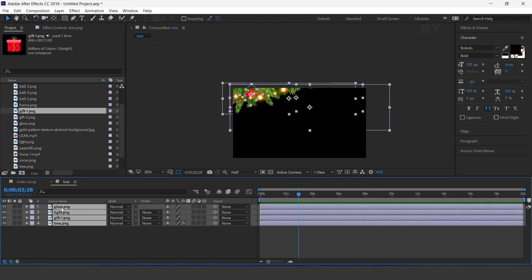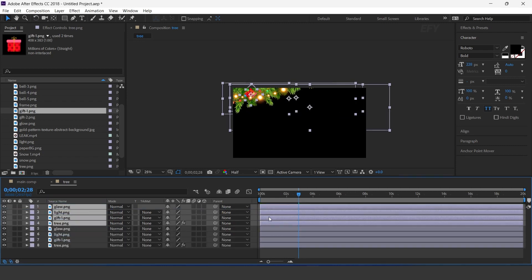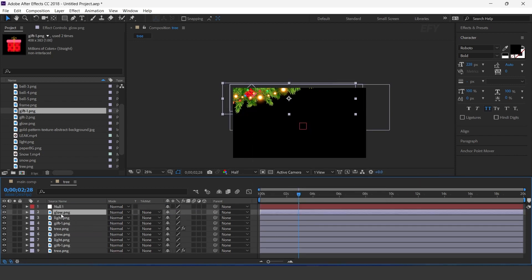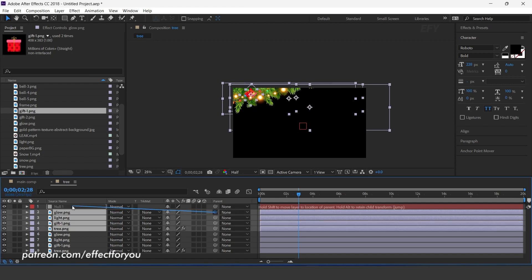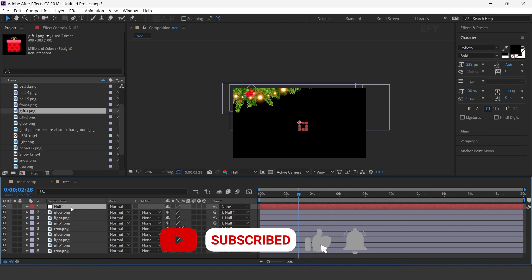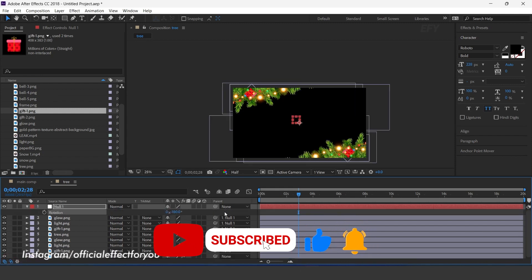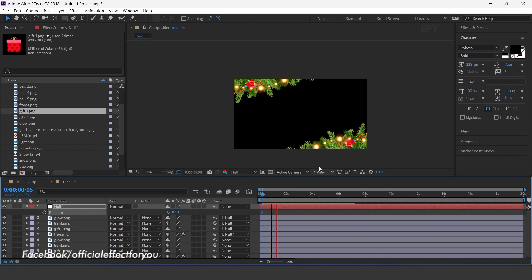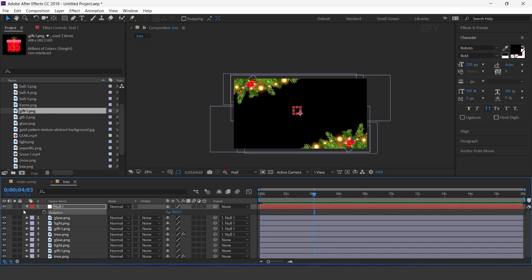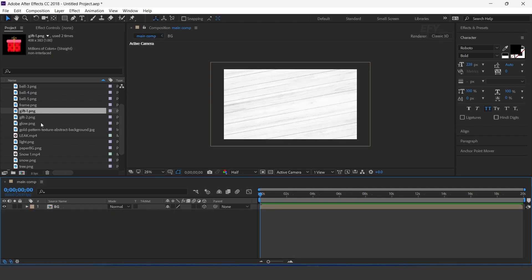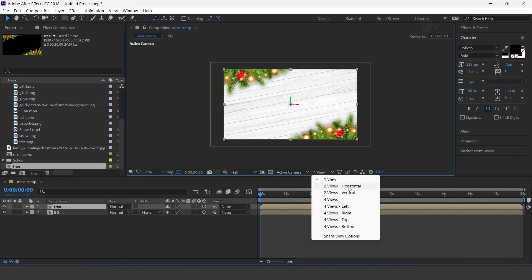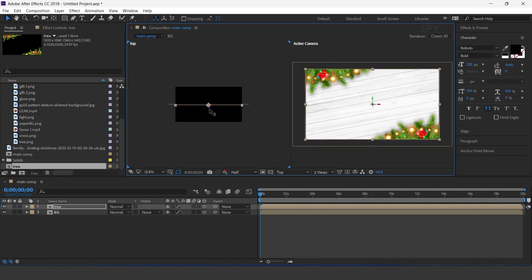Now select all layers and duplicate them. Move all layers together. Then create a new null layer. Parent these duplicate layers with the null layer. Now select the null layer and change rotation to minus 180 degrees. Now go to main comp and drag the tree comp into the timeline. Also convert the layer as a 3D layer. Go to 2 view and move Z position a little bit to the front side of the comp.